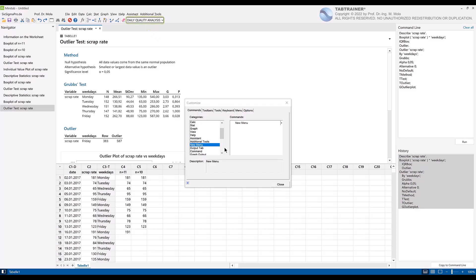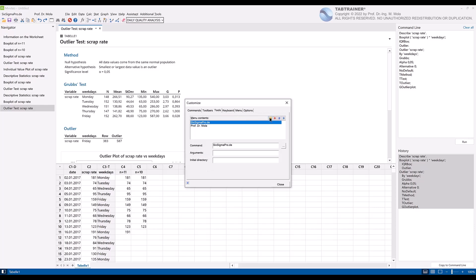In our new daily quality analysis menu, we will next now add the button daily quality report scrap rate. To do this, we click the customize window on the tools tab and then on the new folder icon.